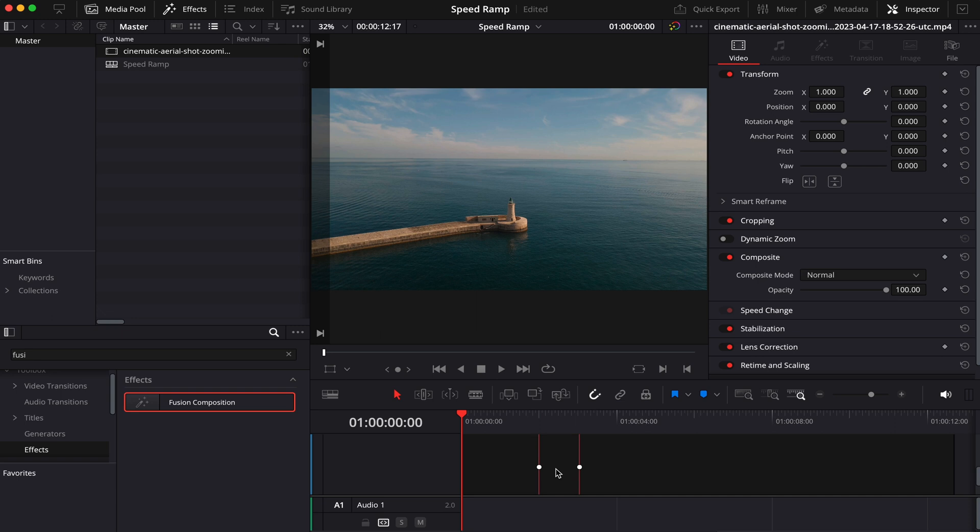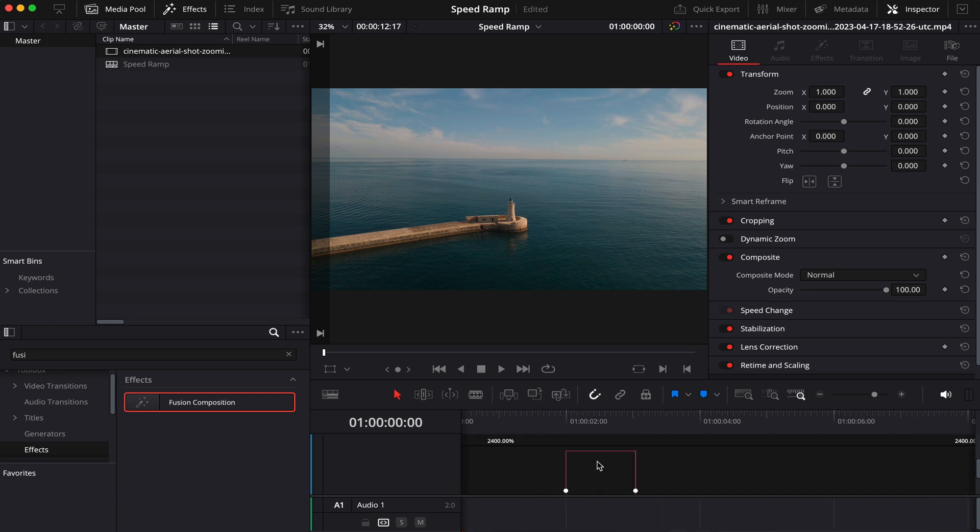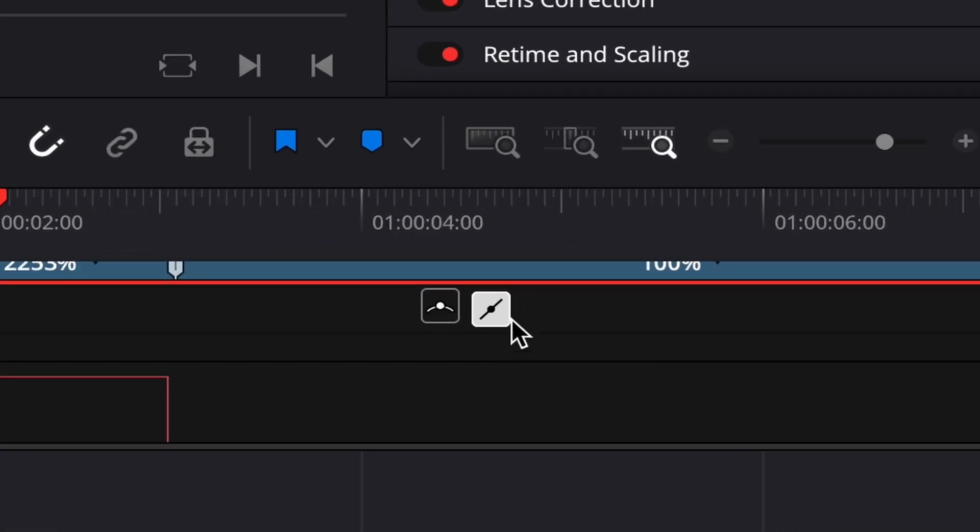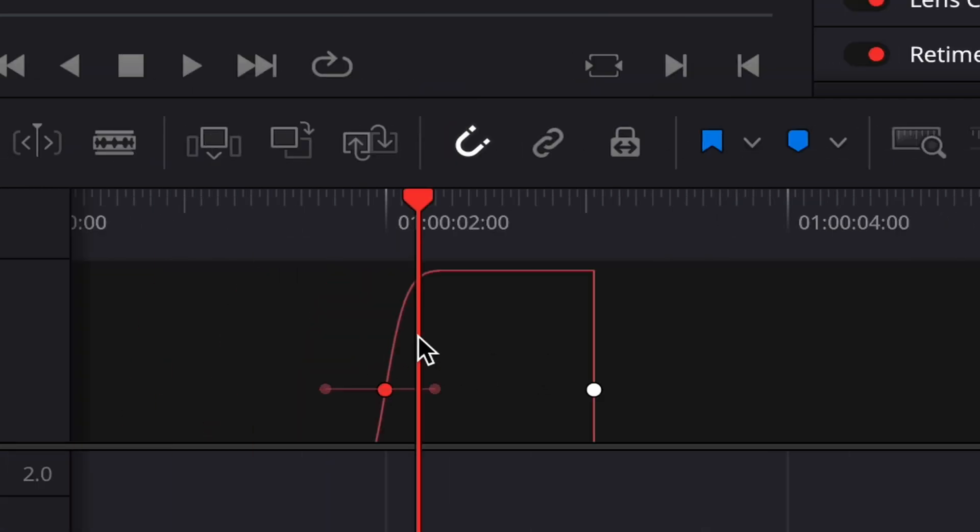So this is our speed ramp. As you can see, it's very square. It happens all of a sudden. And what we want to do is make this an actual ramp. So we're going to click on this little dot here, and we can see this icon here is activated. What we're going to do is activate this one. And as you can see, a curve appears. We're going to do the same to the other dot.